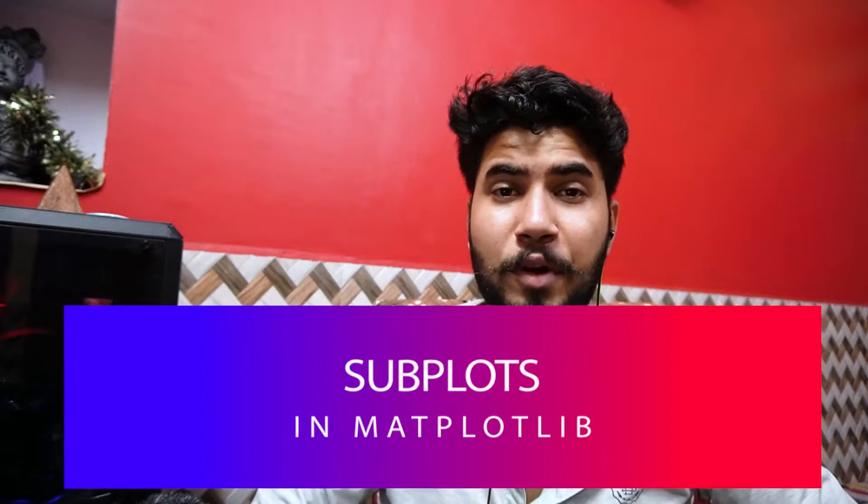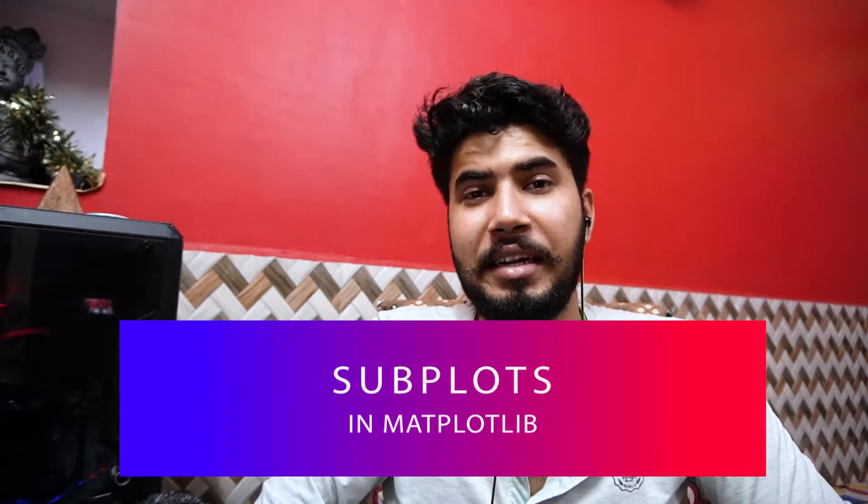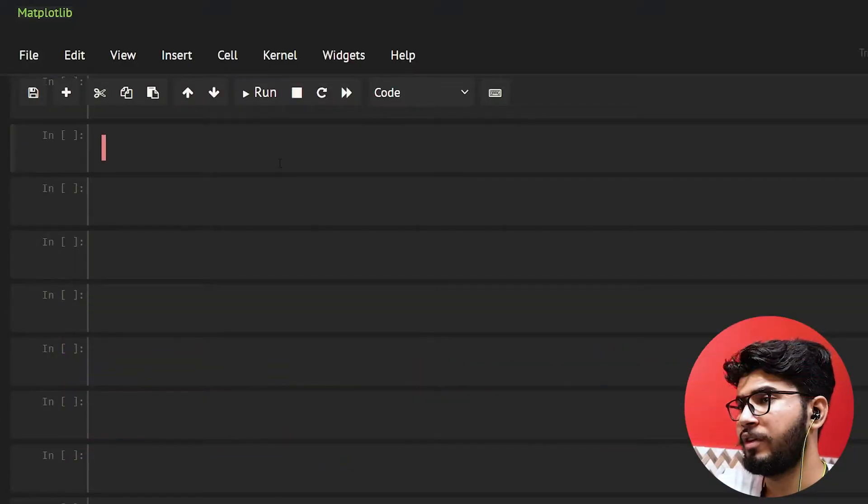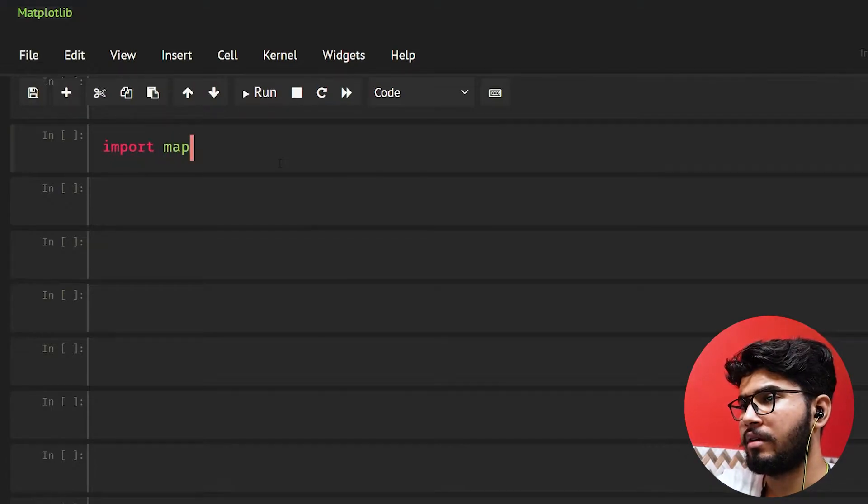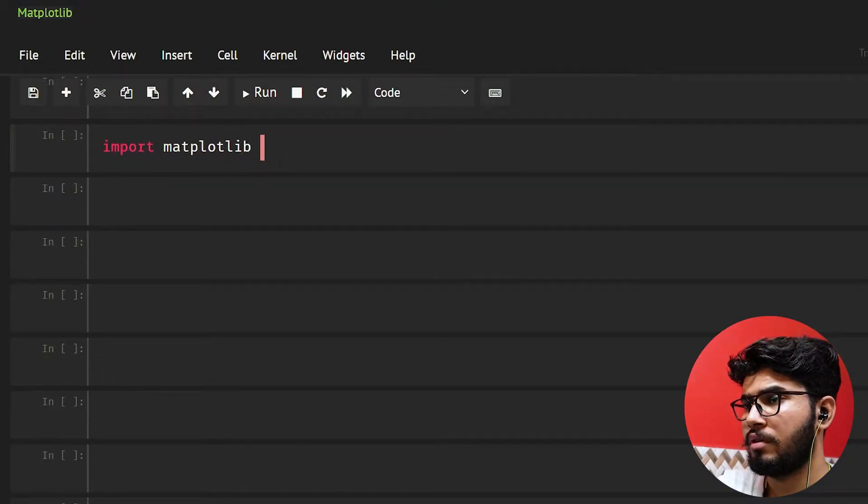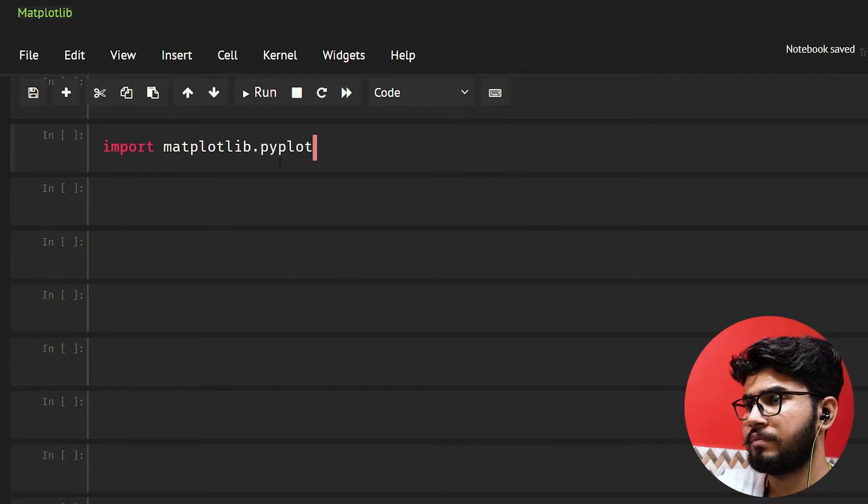Hey there, welcome back to another video. In this video I'm going to show you how you can add a plot inside another plot in matplotlib. So without wasting any more time let's get into the coding. First of all we need to import matplotlib.pyplot.